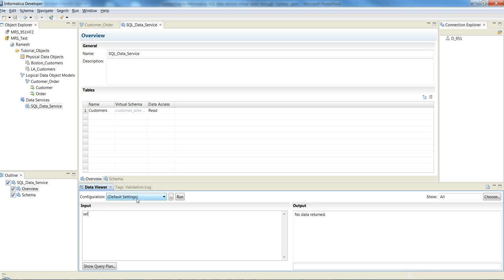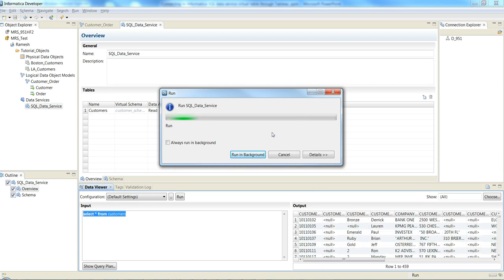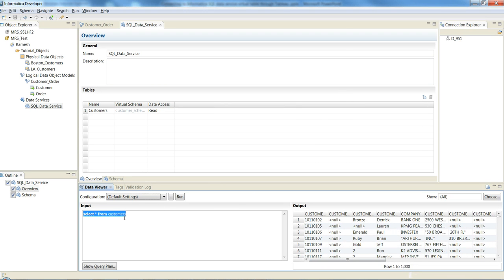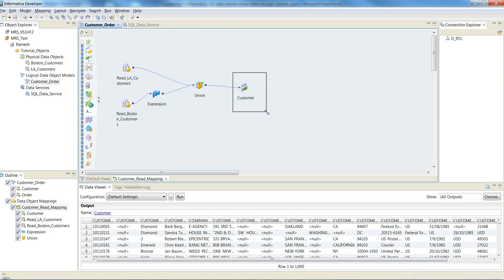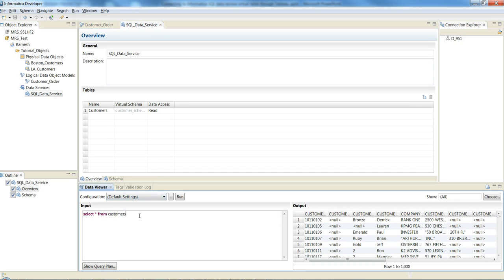After clicking Finish, the SQL data service is created under Data Services. I can now run a query against this virtual table — 'SELECT * FROM customers' — and you can see the data showing up. The data is being read from the two flat file sources, transformed, and written into the customer output object. This data is now exposed as a SQL data service, and the first step of creating it is complete.